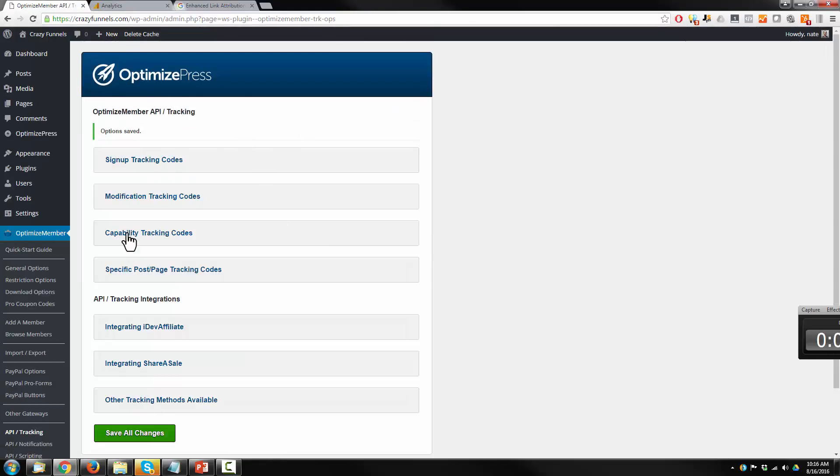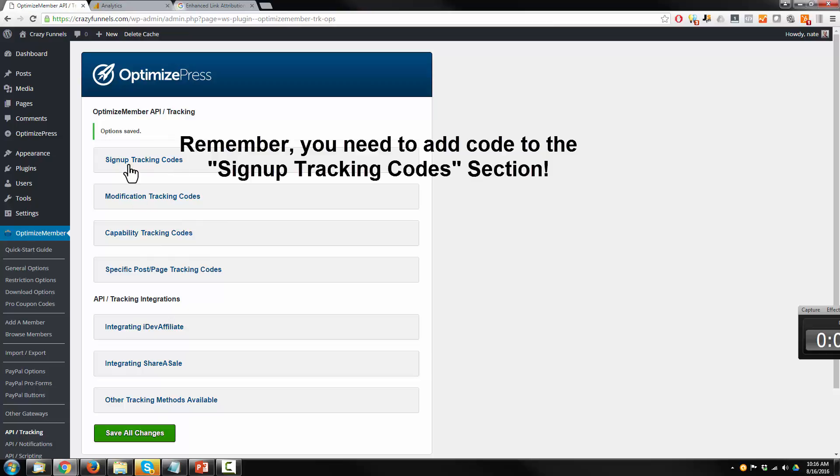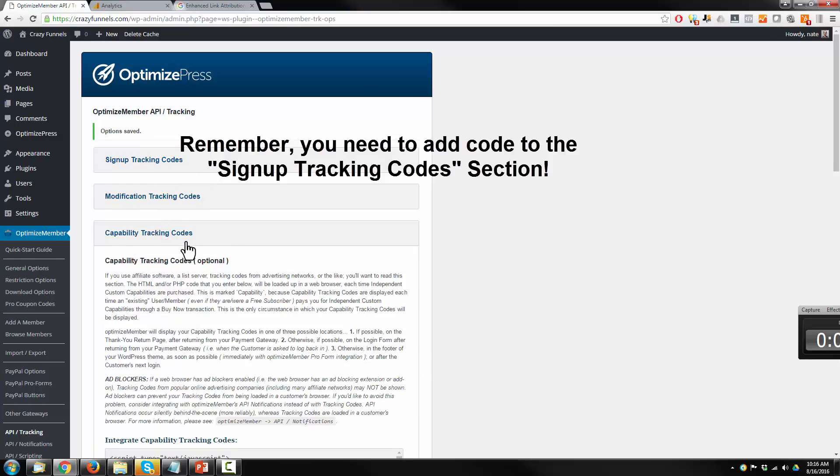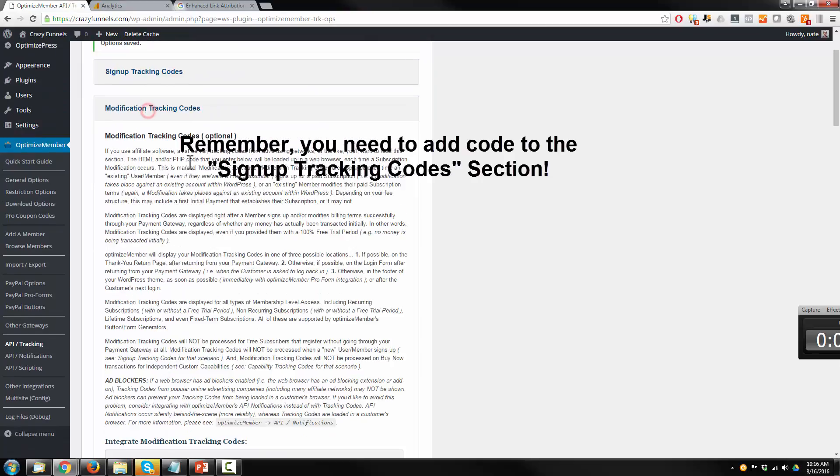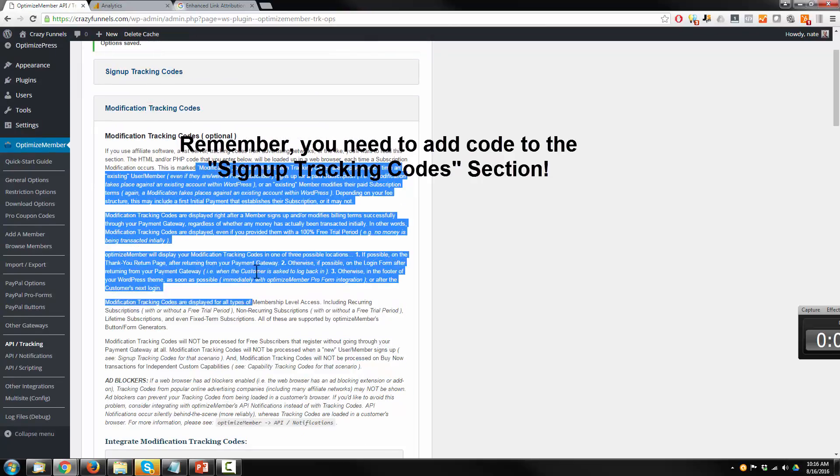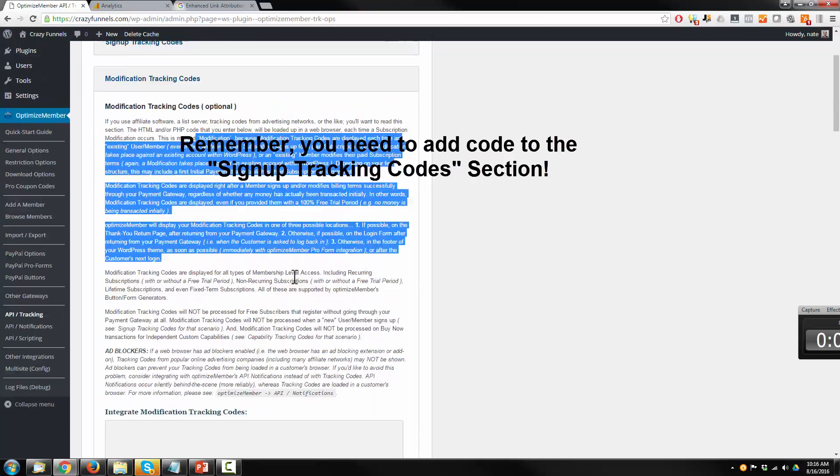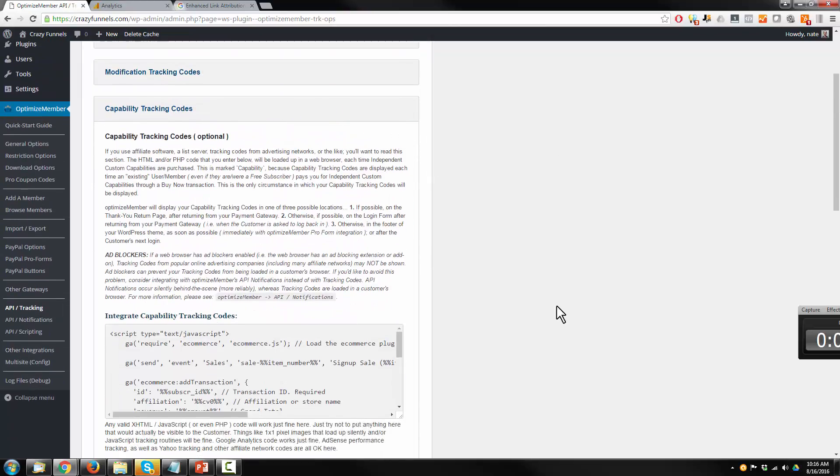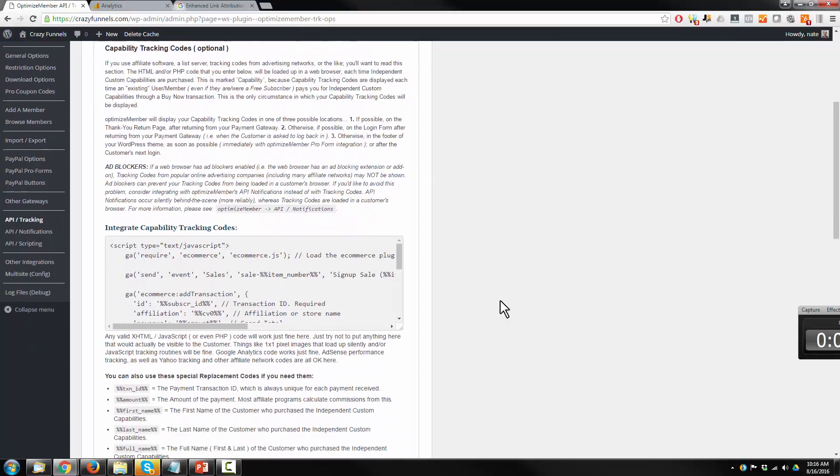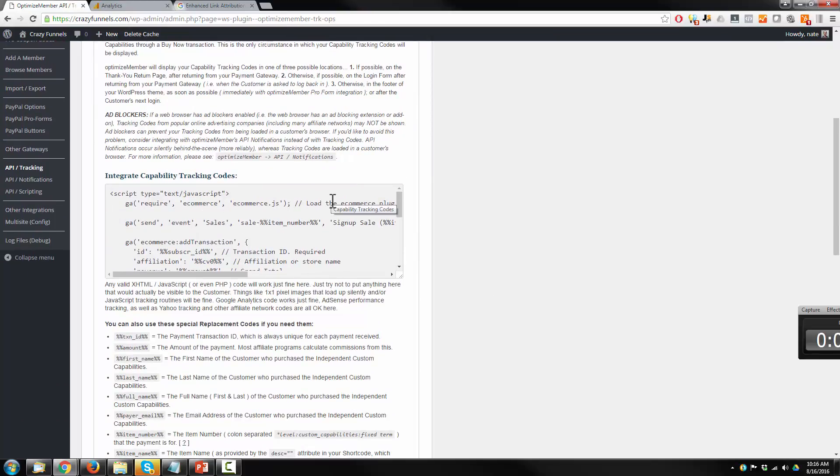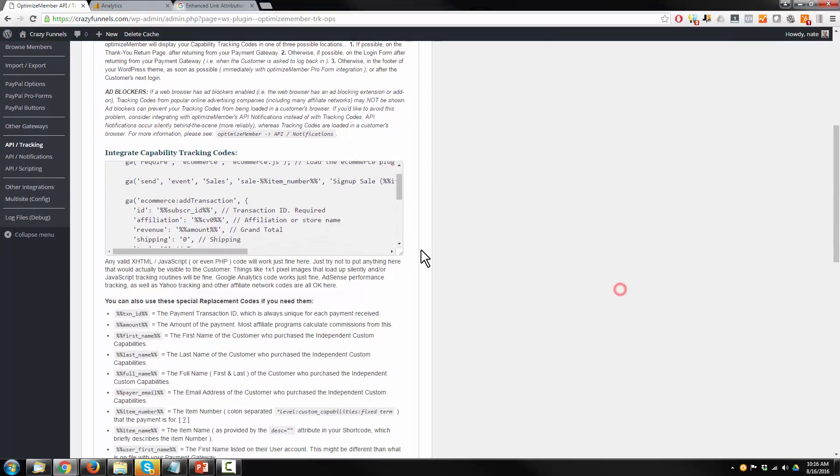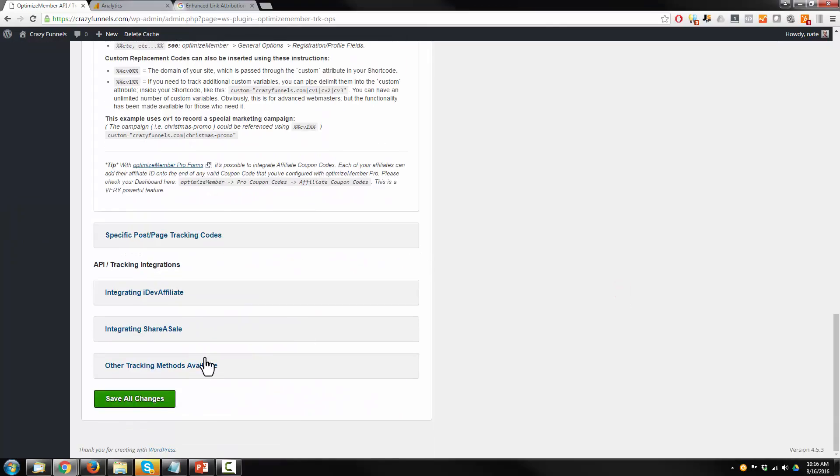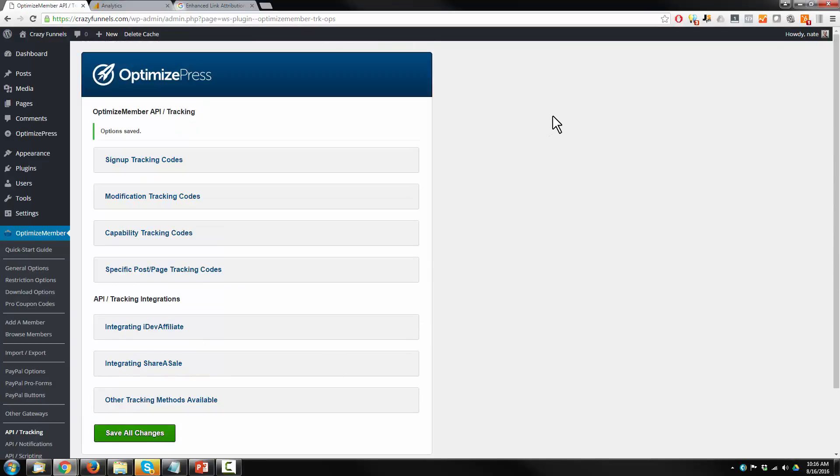Now, if you are doing something other, like you're selling recurring membership or different levels or something like that, you'll need to add code probably to your signup tracking codes or modification tracking codes. But I'm not doing a recurring payment currently. So all I'm tracking are capability tracking codes. I mean, there are descriptions in here. You can read it and you'll have the code. I'll have it below. So if you need it, go ahead and implement it. Make sure you save all changes.